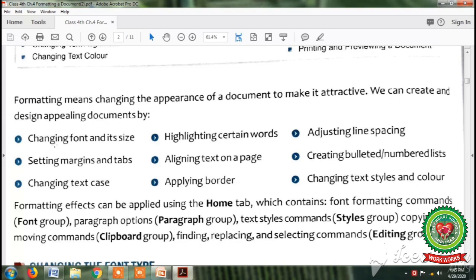We are changing the appearance of the document because we want our document to look attractive. We can create and design appealing documents by changing font and its size, setting margins and tabs, changing text alignment, adding and highlighting text on a page, applying borders, adjusting line spacing, creating bulleted and numbered lists, and changing text styles and color. These all are the formatting features we will discuss one by one in this chapter.